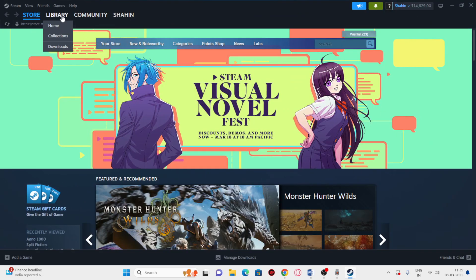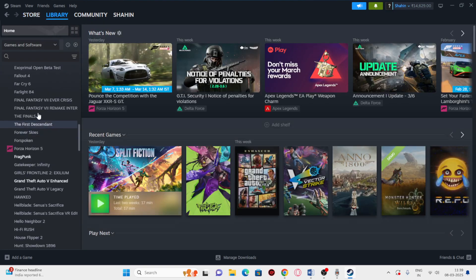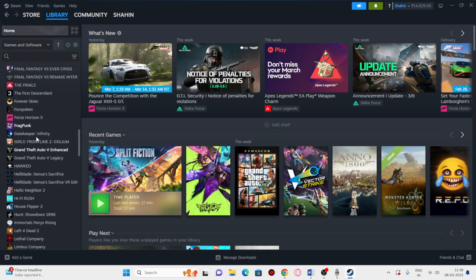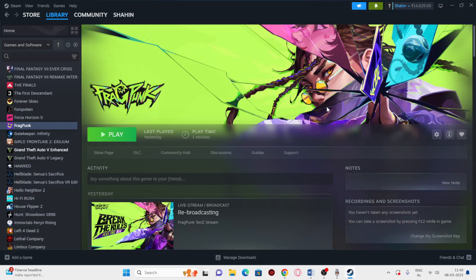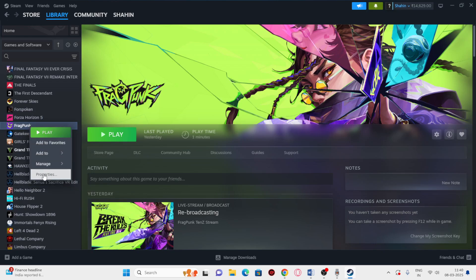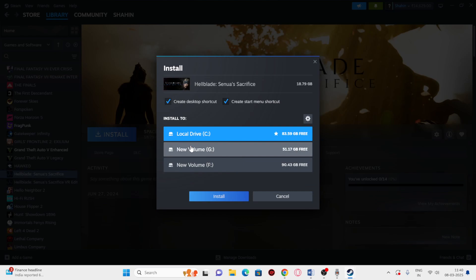Once restarting is done, Steam will load up. Go to the Library, then directly navigate to Fragpunk and launch the game. After launching, we also need to verify the game file. To do this, right-click on the game and go to Properties.